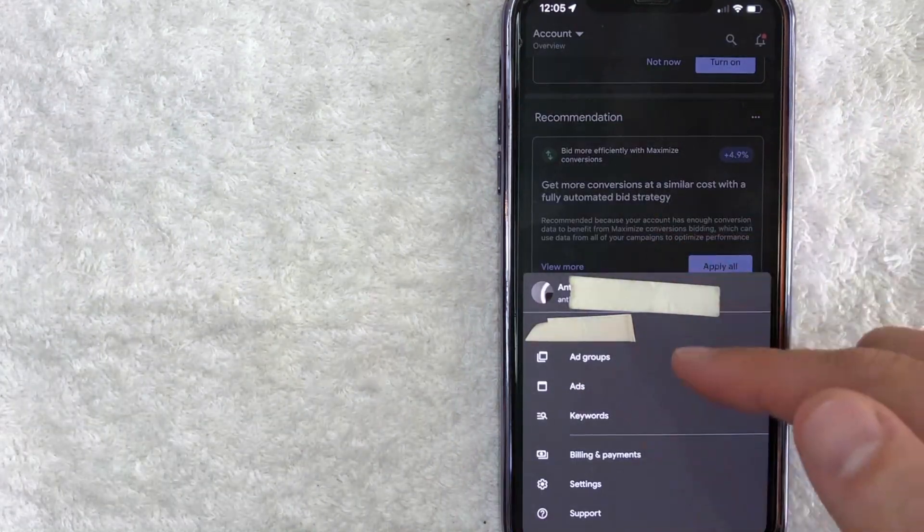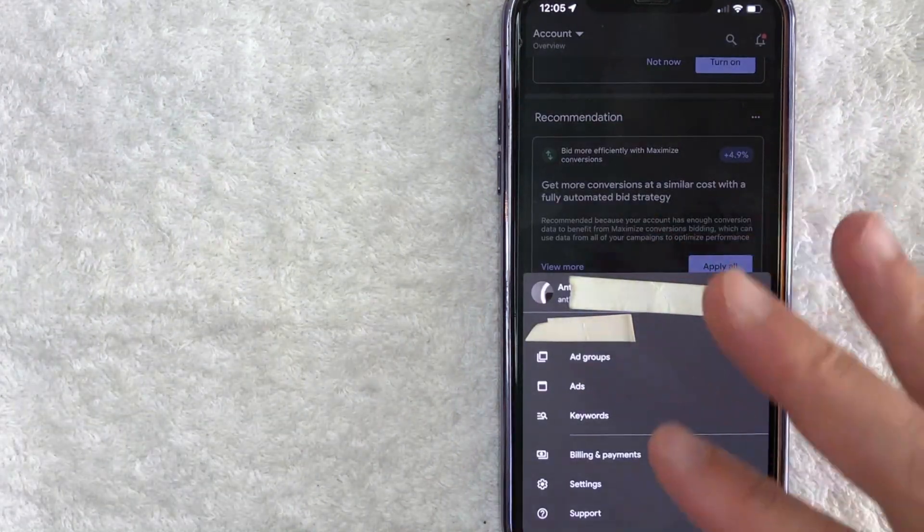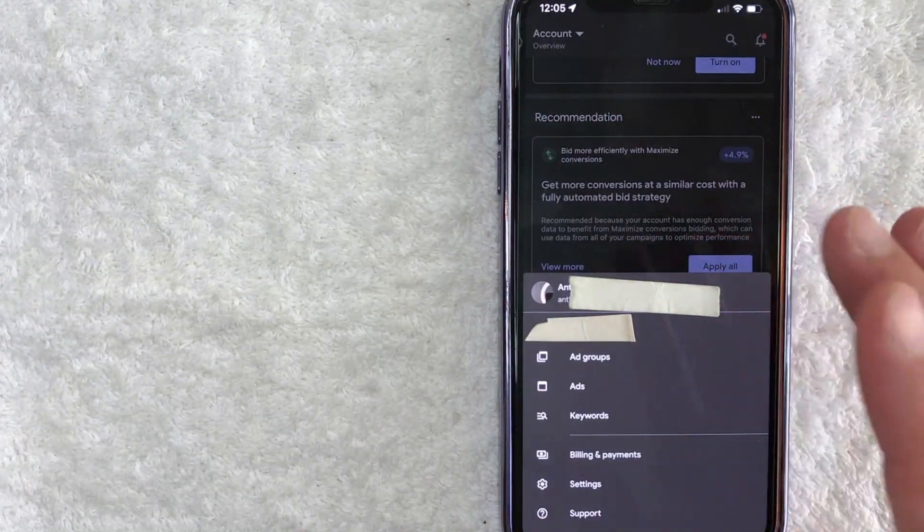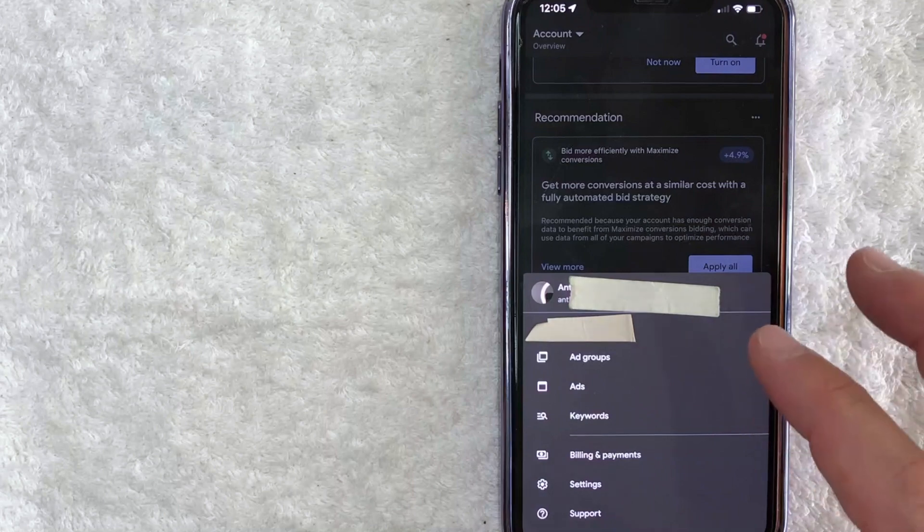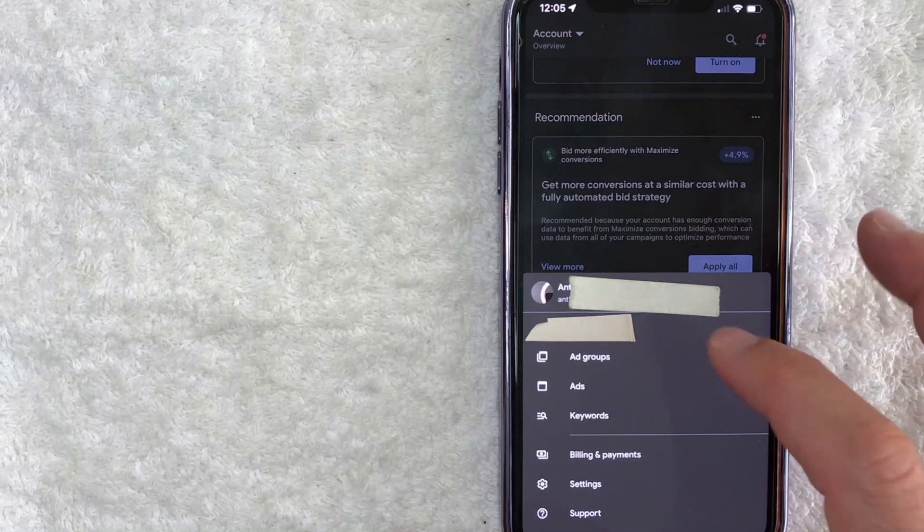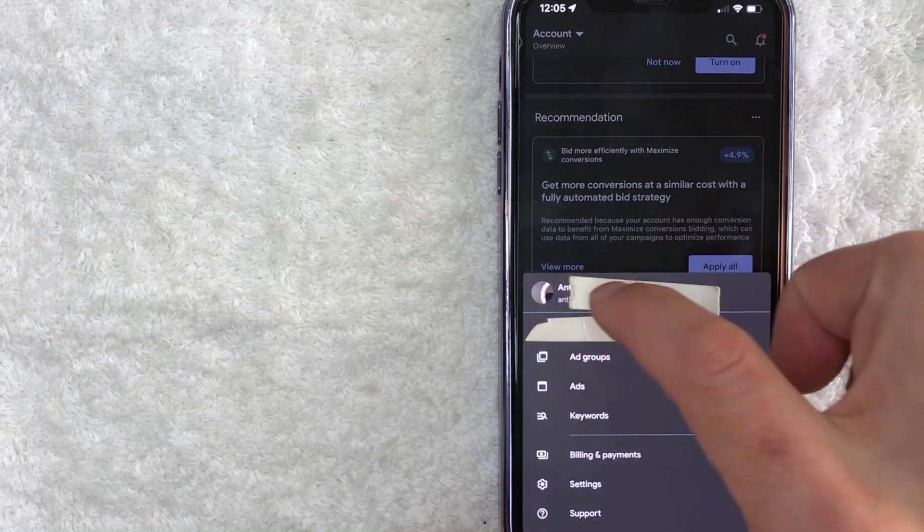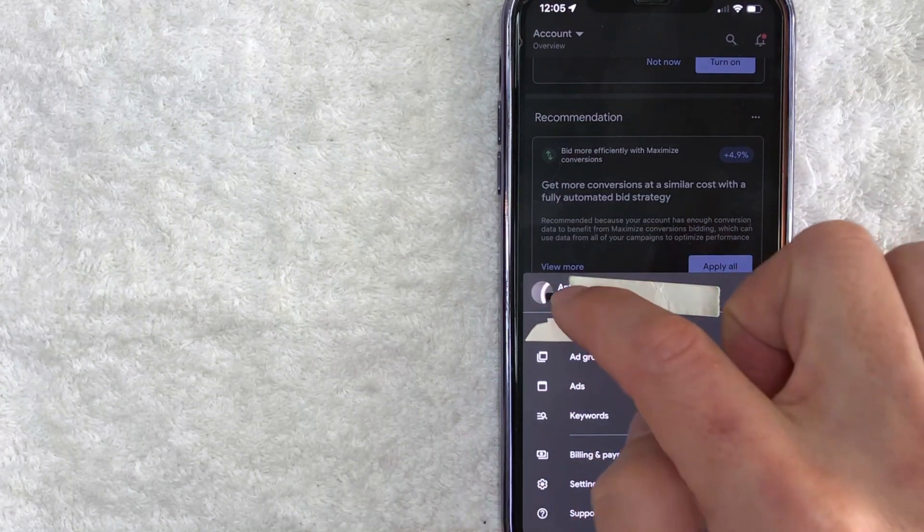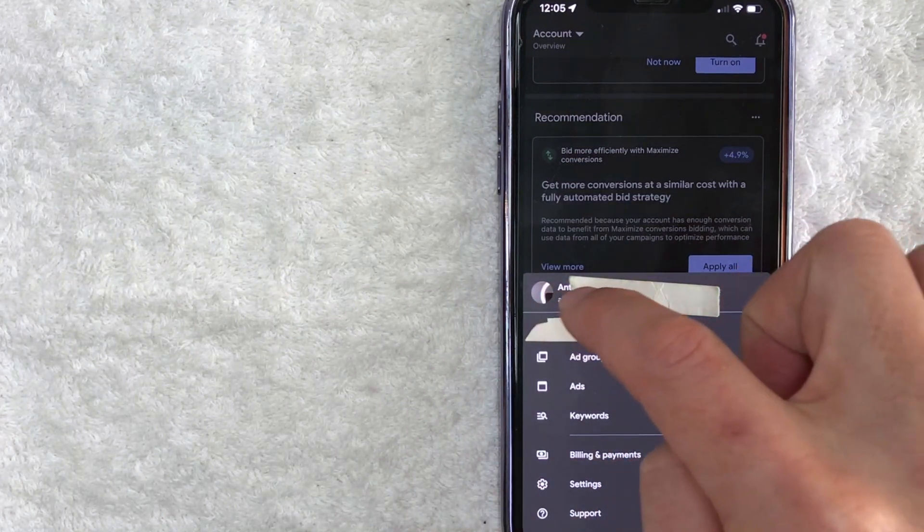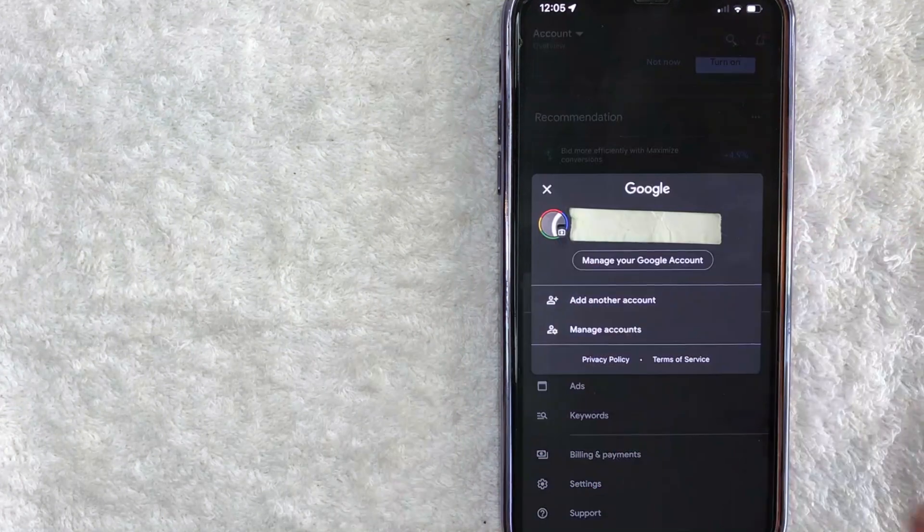Once you click there, you're going to see this dropdown menu. And in order to sign out of your Google AdWords account, you need to click on your profile icon right here in the middle towards the center.